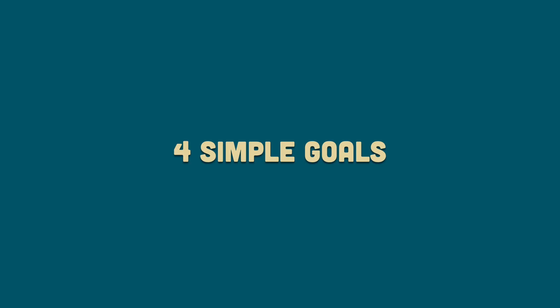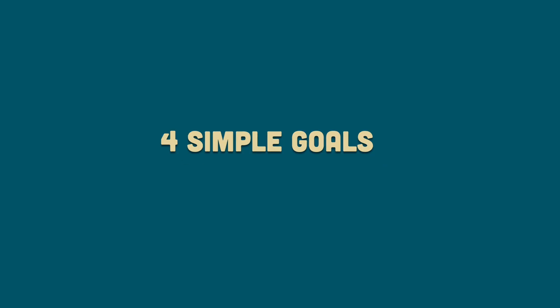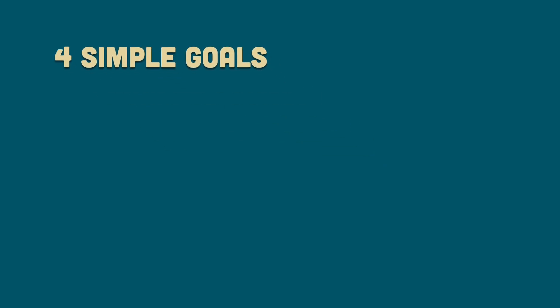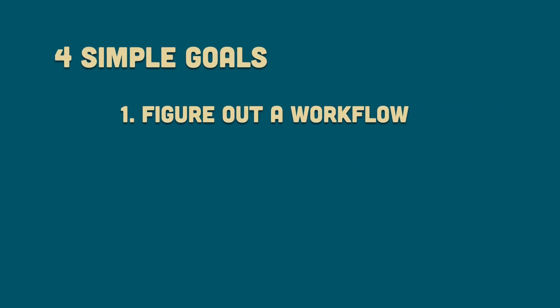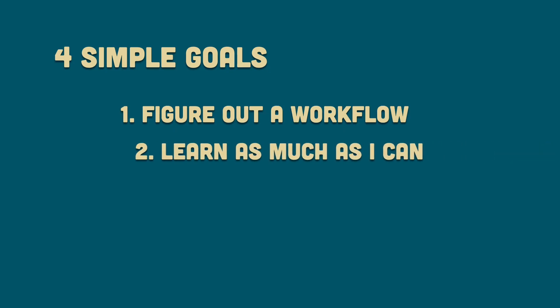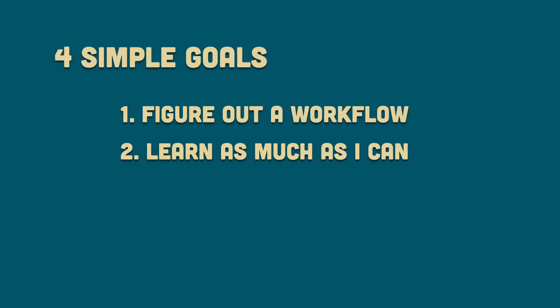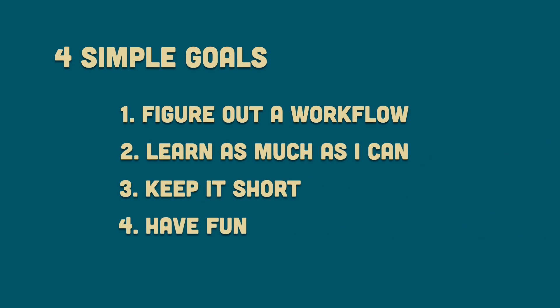I gave myself four simple goals with this project. Figure out a workflow for 2D animation in Blender. Learn as much as I can along the way. Keep it short. And most importantly, have fun.